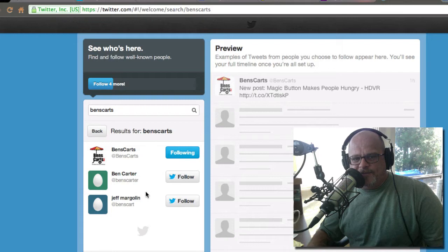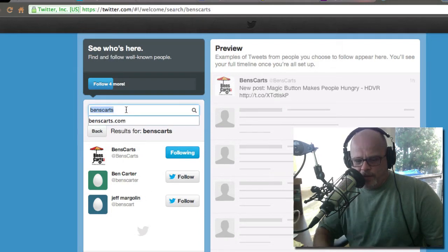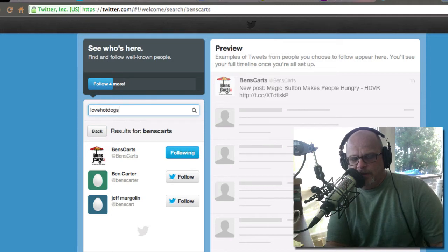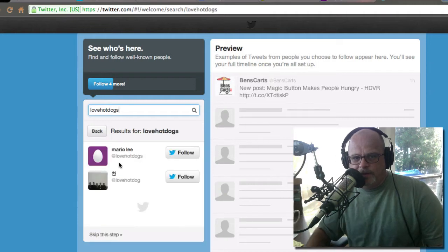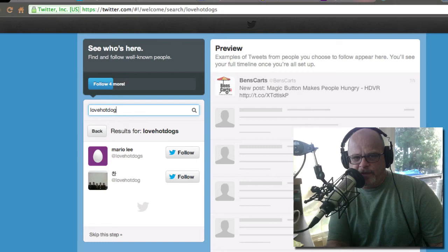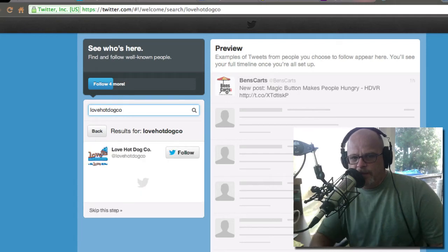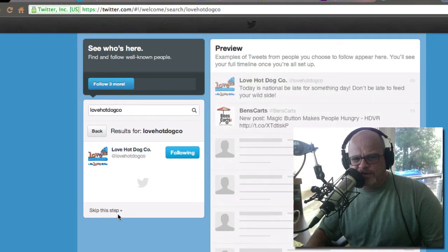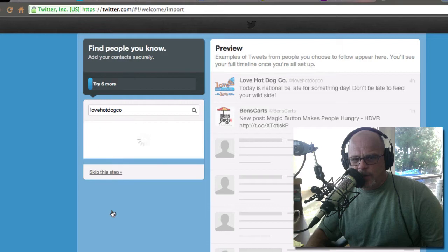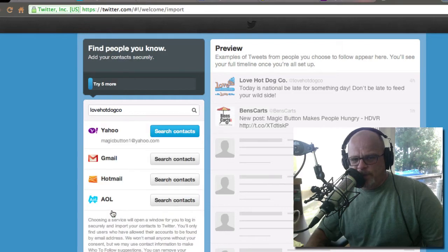Now I can follow someone. Maybe I want to follow Love Hot Dogs — Jason from the Hot Dog Vendor Radio Show. Let's see if it pulls him up. Doesn't pull up like that. Let's try 'love hot dog co' — there it is — and I'm going to follow him. We could just keep doing this, but I'll continue on. Now we're following two people.